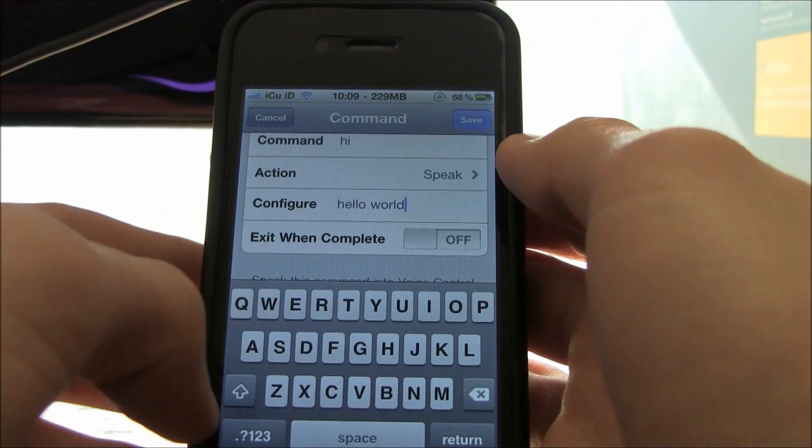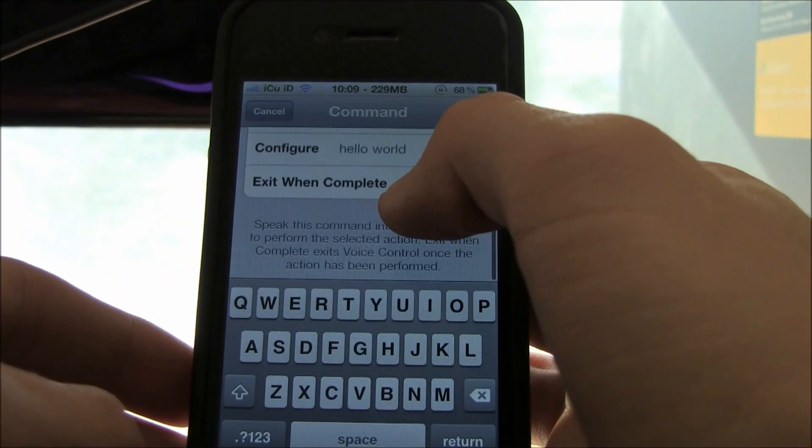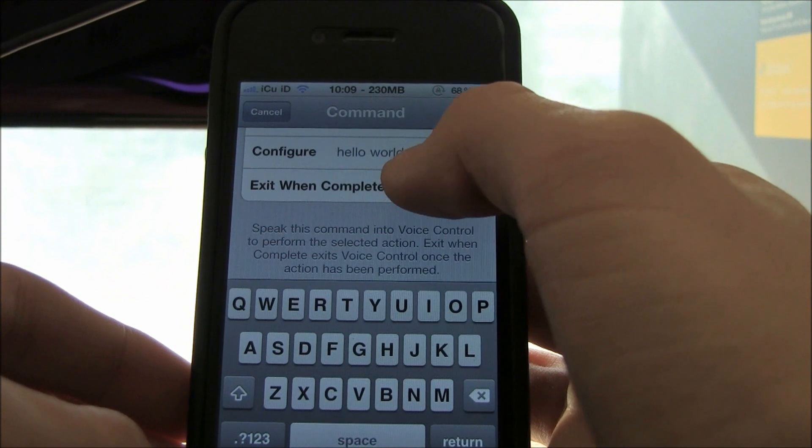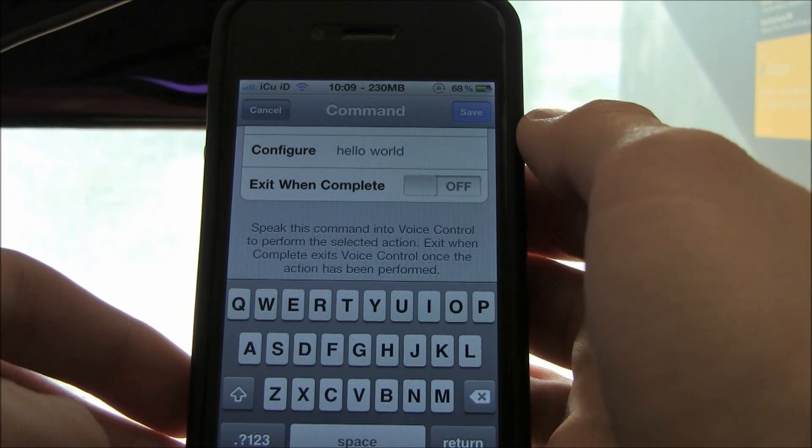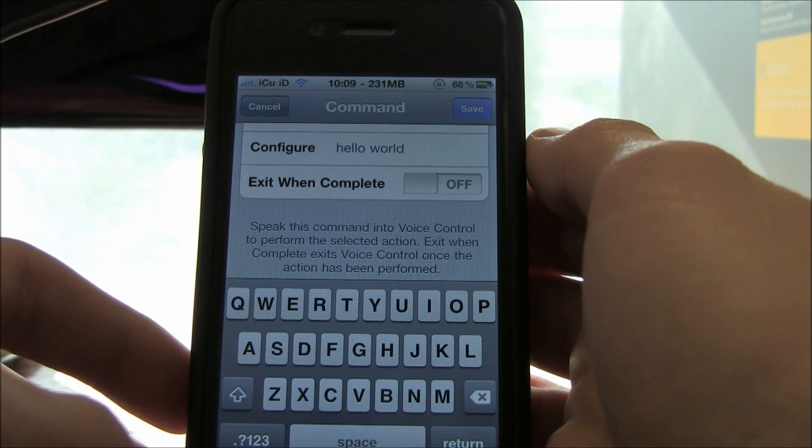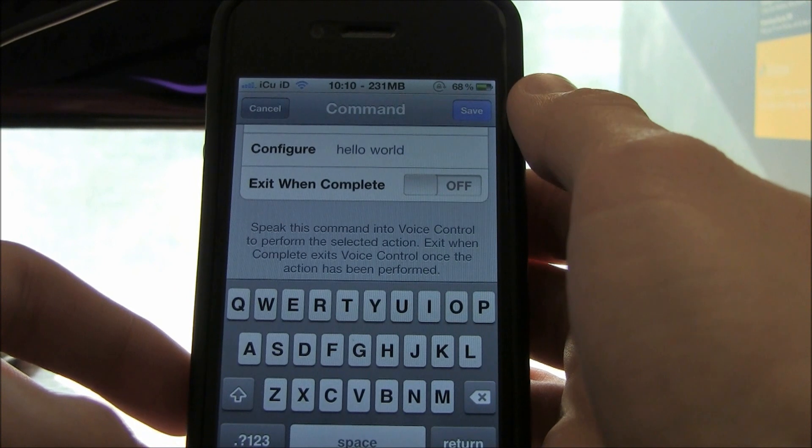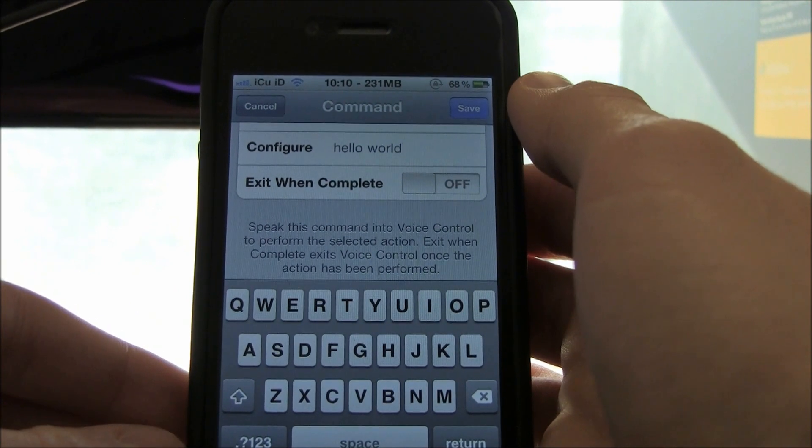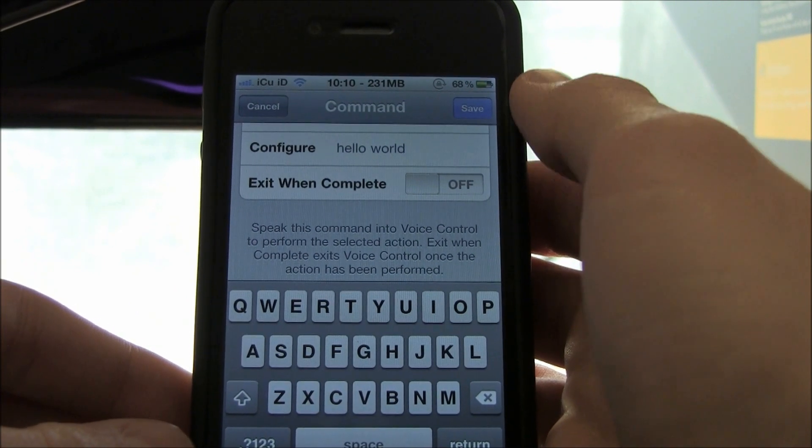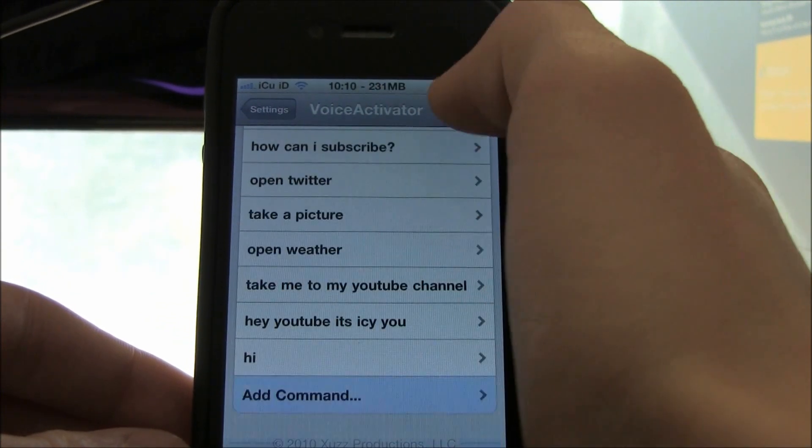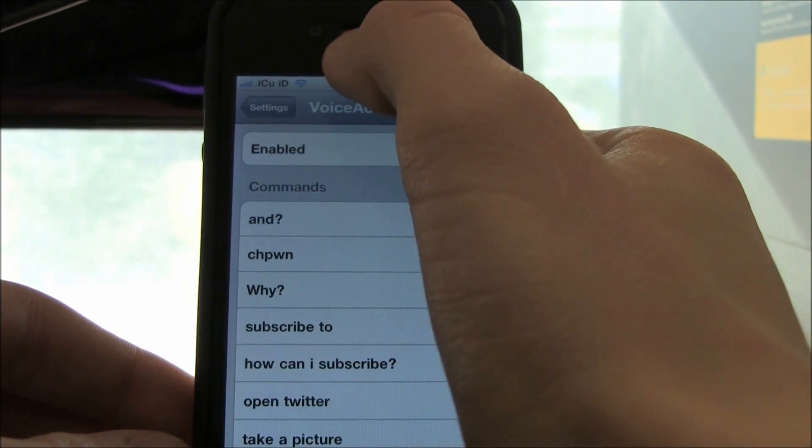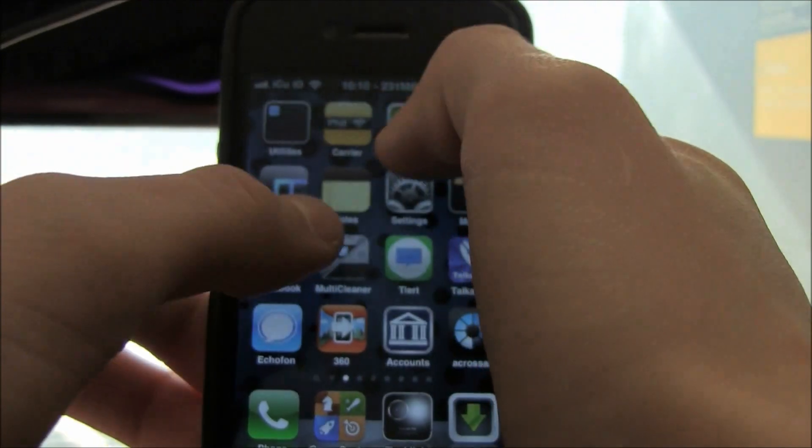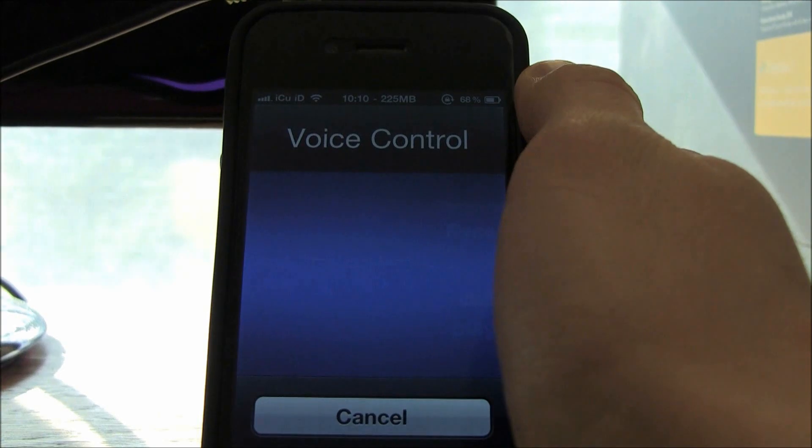You can have it exit the voice command when it completes, or have it stay in voice command so you can do multiple things. You can actually create sentences and have a little staged conversation with it. But I'm going to have it exit when it completes, then just hit save. Now I'll give you a demonstration.